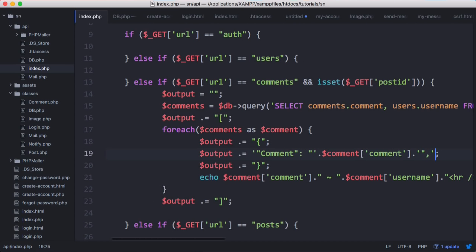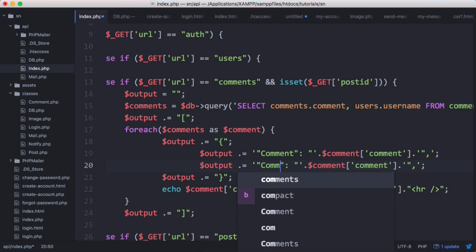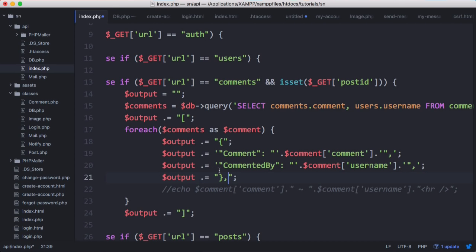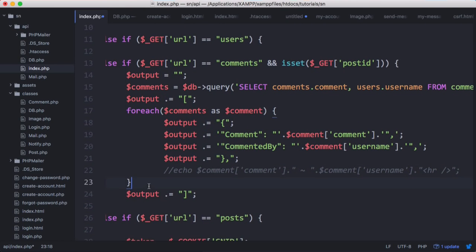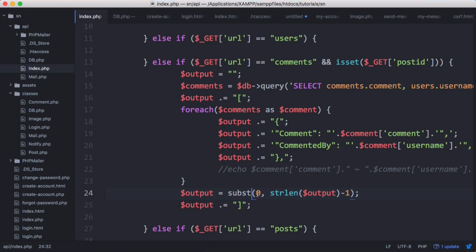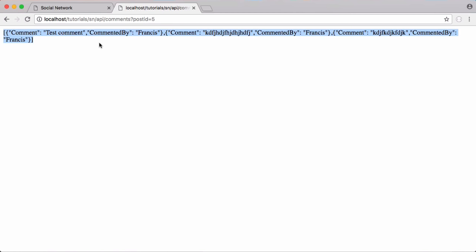We put a comma after each item and copy that to add a commented_by field mapped to comment username. At the end, to remove the trailing comma, we set output equal to substr starting at zero going to strlen of output minus one. Now we're taking off the last character removing that comma, and you can see our JSON is being printed out correctly.